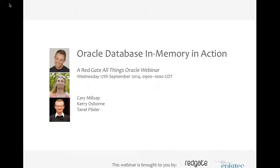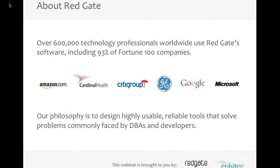Welcome to the Oracle Database In-Memory In-Action Webinar. This webinar has been supported by Redgate Software. Redgate designs highly usable, reliable tools that solve problems commonly faced by DBAs and developers, which are used by 600,000 technology professionals worldwide, including 93% of Fortune 100 companies.